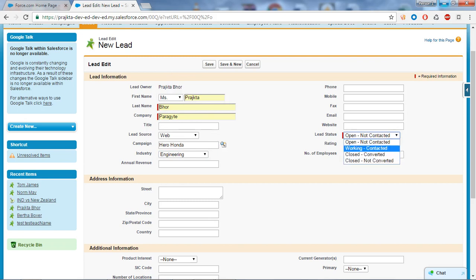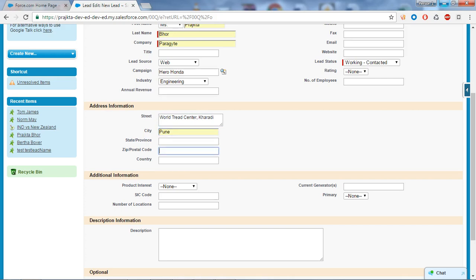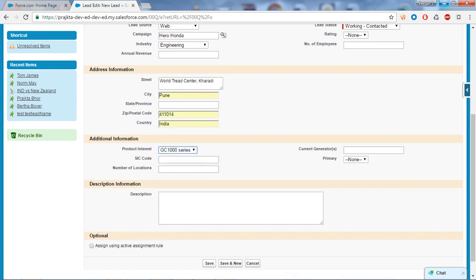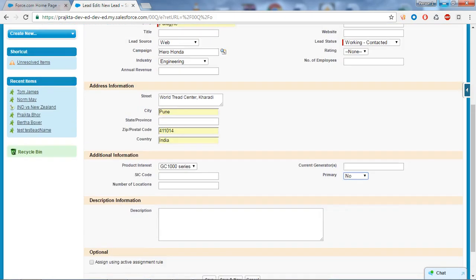Lead status is a mandatory field and I will select Working. I will give the address of my company — the zip code and the country. I'll set that to No and that's all the information I need for now. I will save.